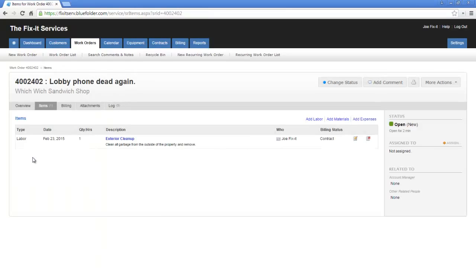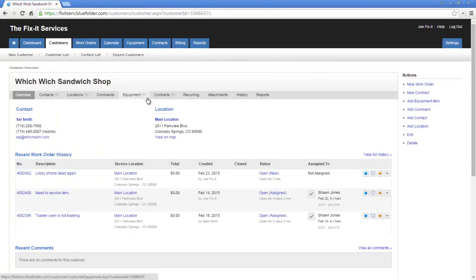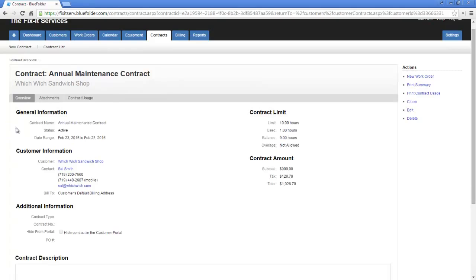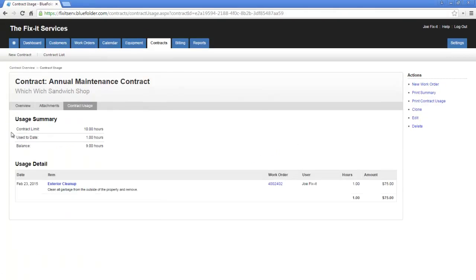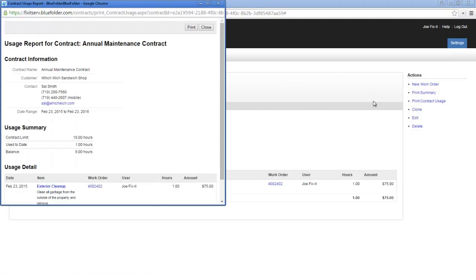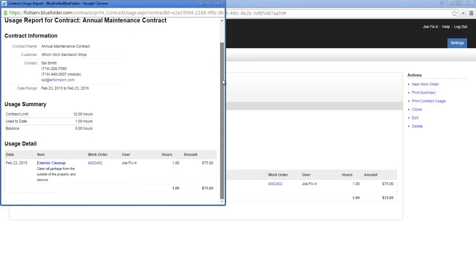As labor is added to work orders that are linked to this contract, we can go back to our customer, take a look at the contract, and see the contract usage. Here we can see our contract limit, the amount of hours used to date, and the balance of the agreement, as well as what labor entries and what work orders were applied to this contract. In addition, we can also now print our contract usage.